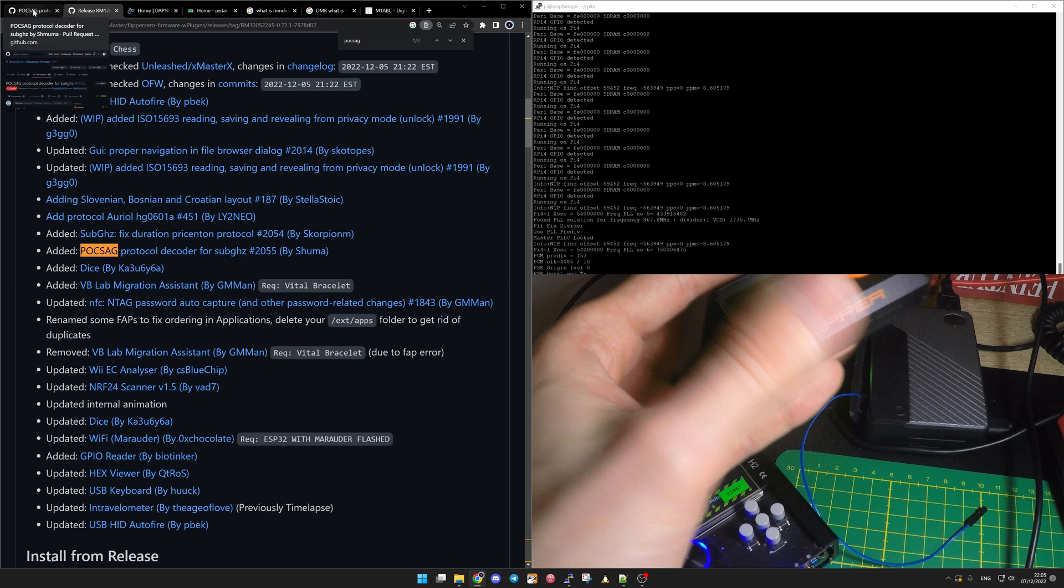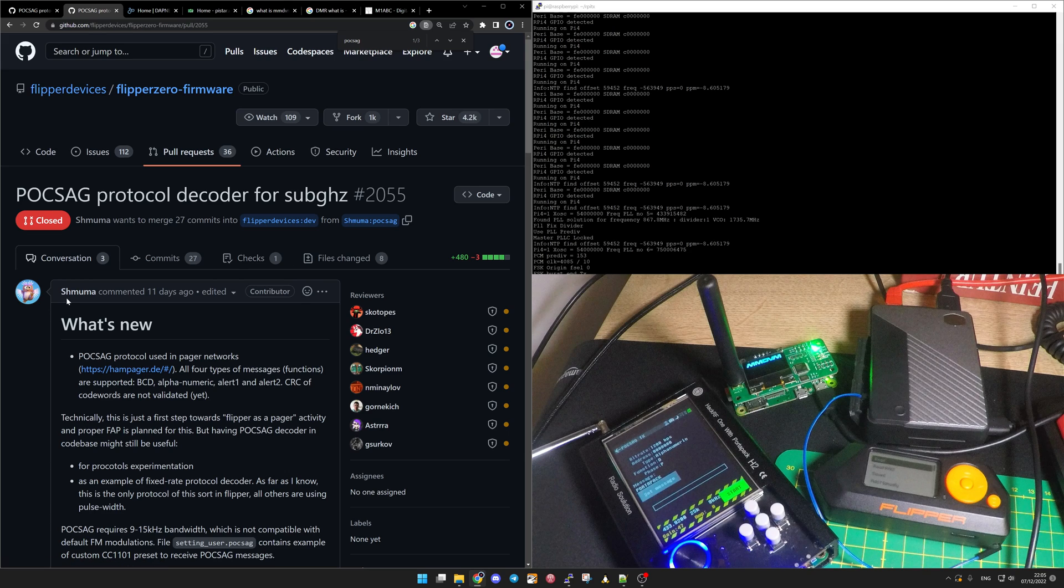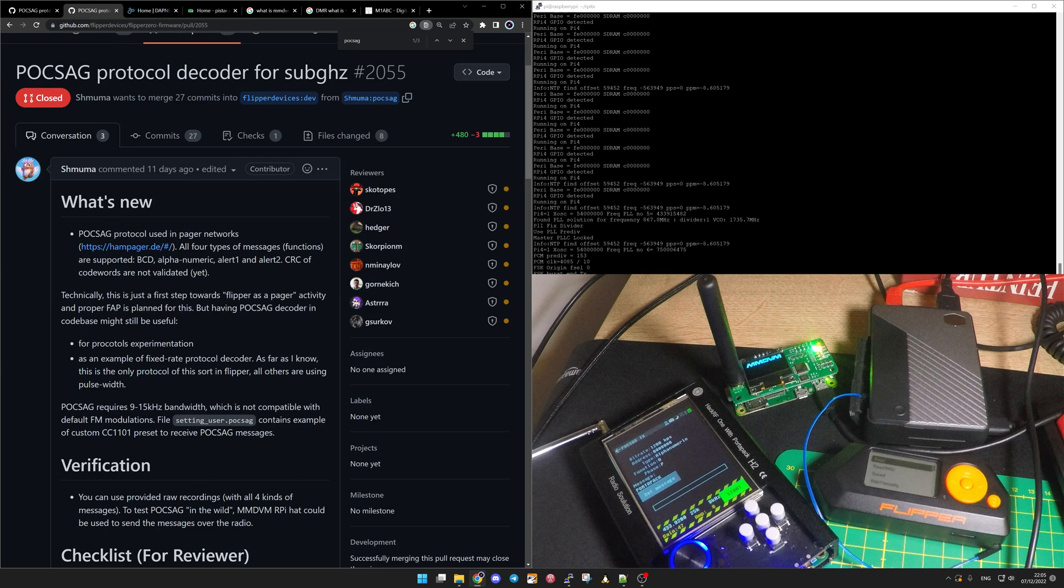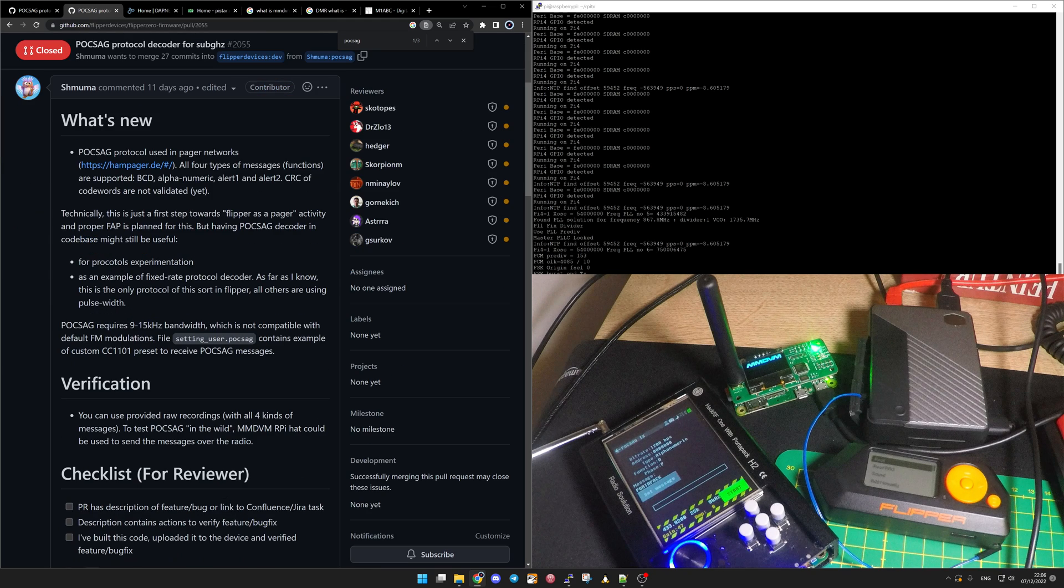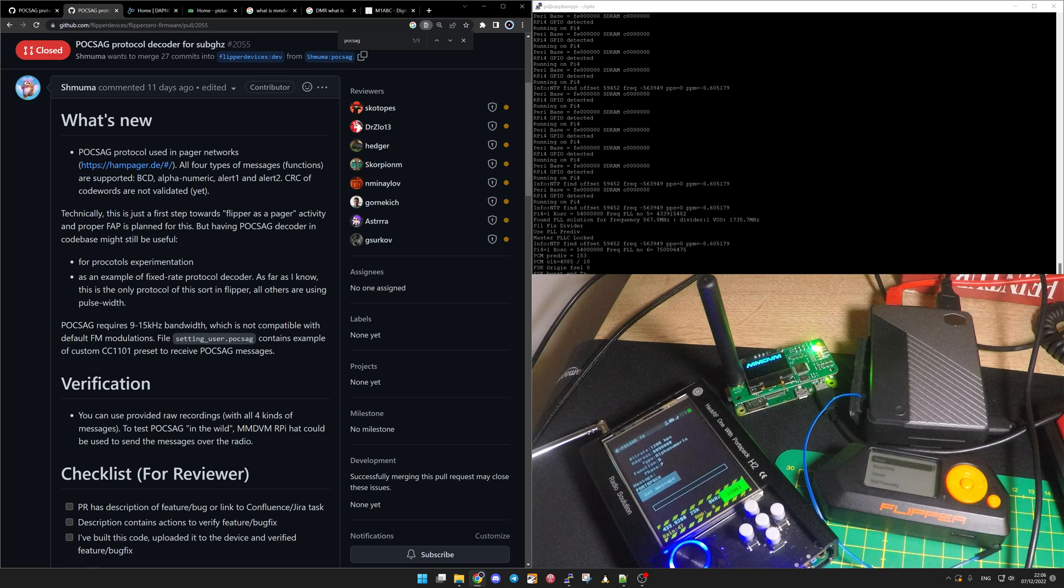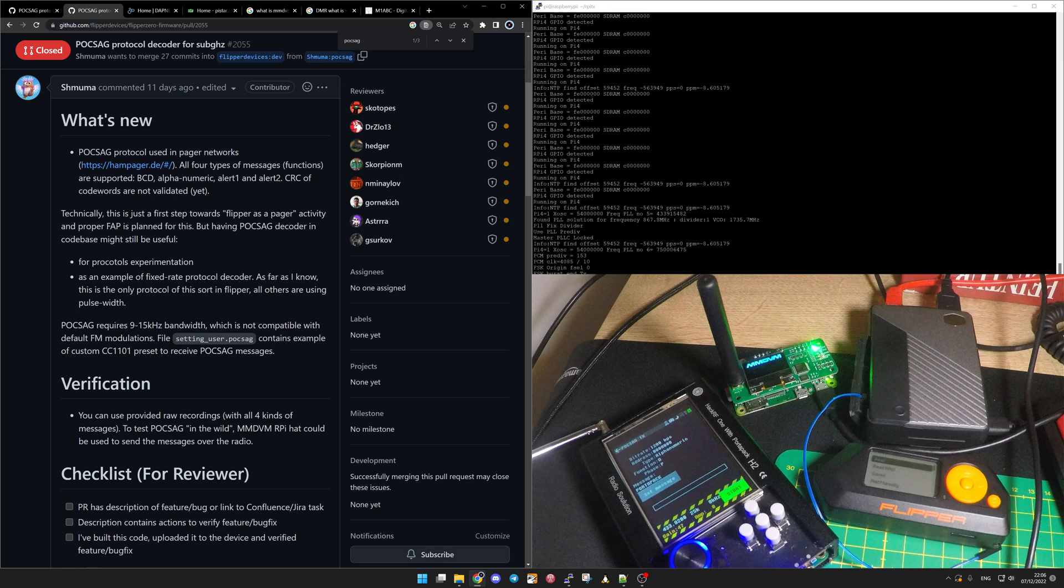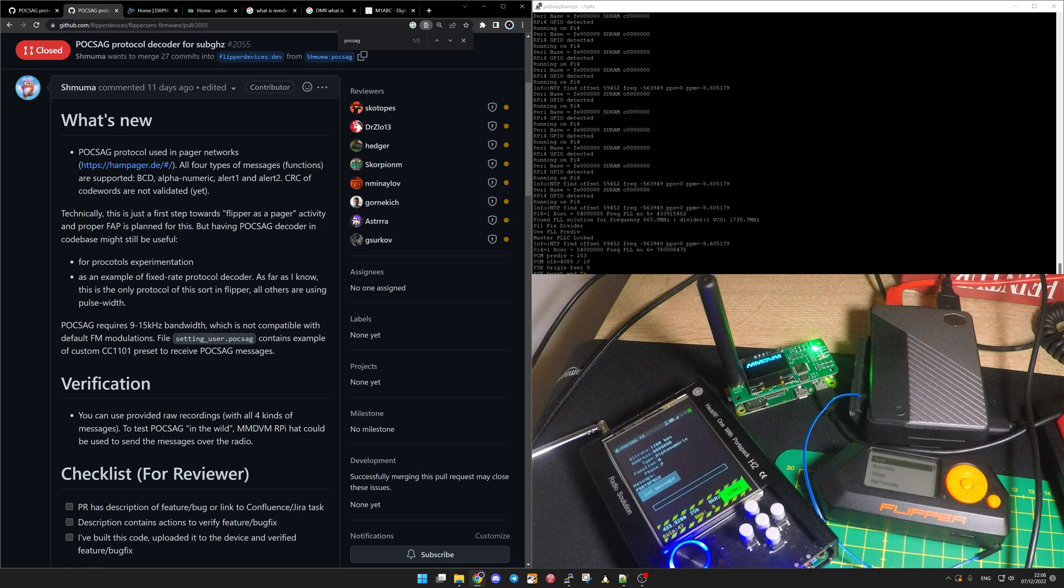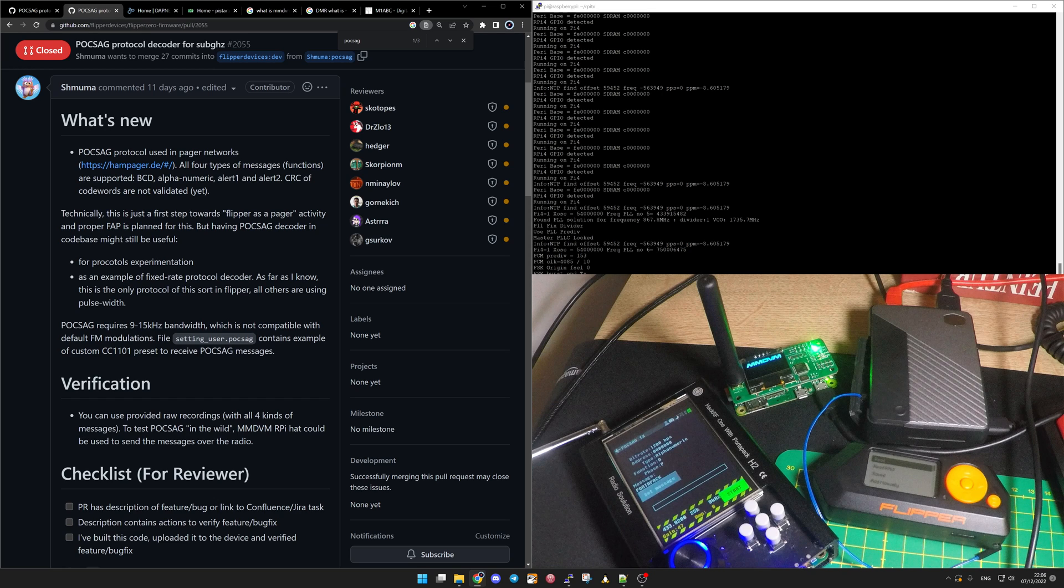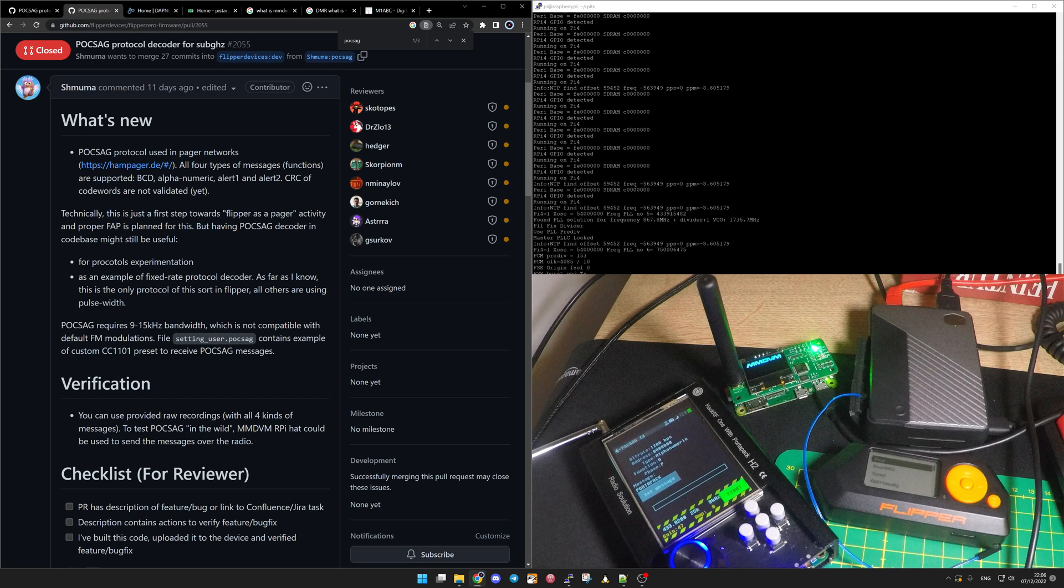The POCSAG protocol decoder is developed by Shmuma and it's included now in RogueMaster, and we have the ability to capture and decode the messages. Here at this stage it's just a prototype for Shmuma to understand the POCSAG protocol and to make a proper reception. The reception should not be only decoding on a protocol level, but using the CC1101 from the Flipper Zero to decode with automatic preamble checking.